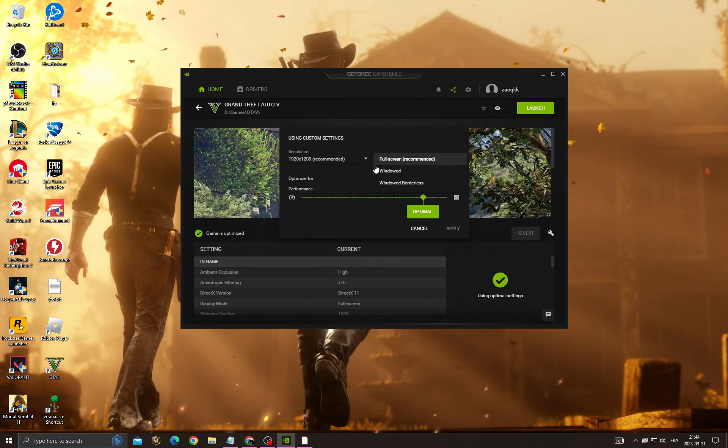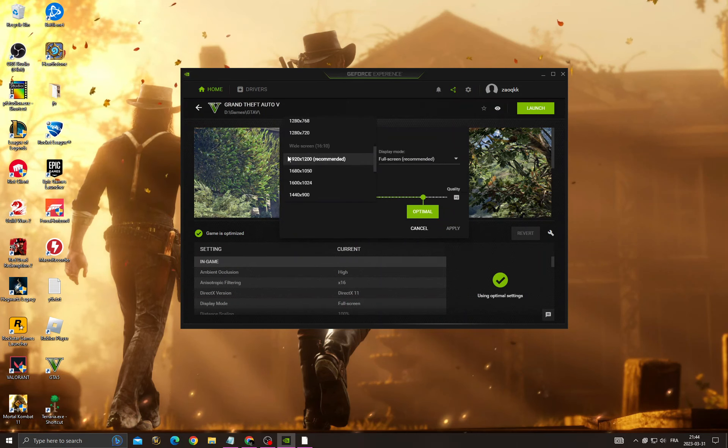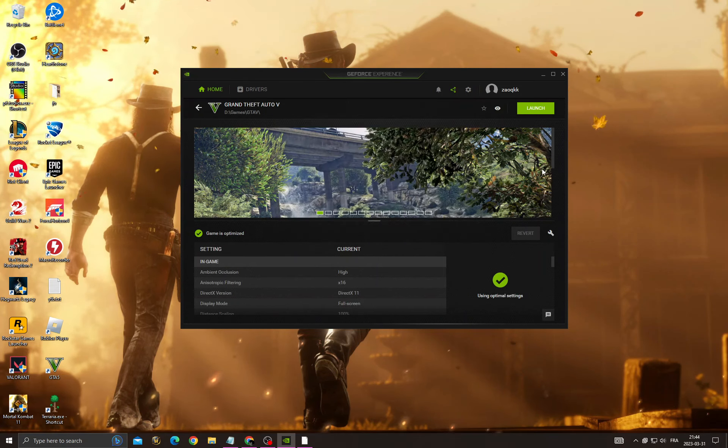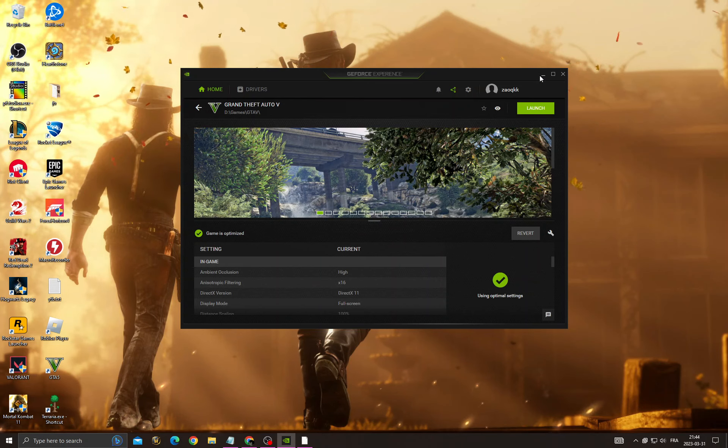For Display Mode, select Full Screen and select your screen resolution. Then click Apply and launch the game.